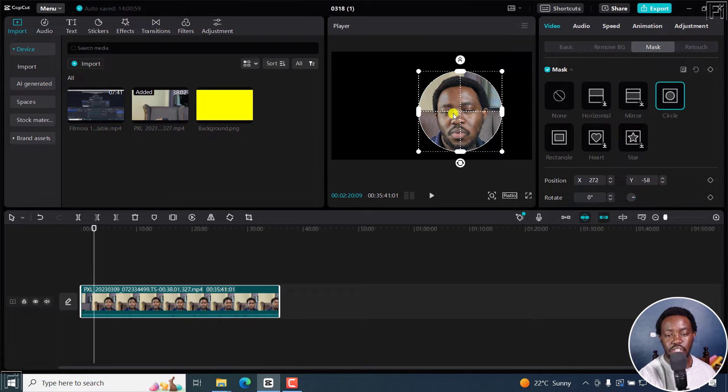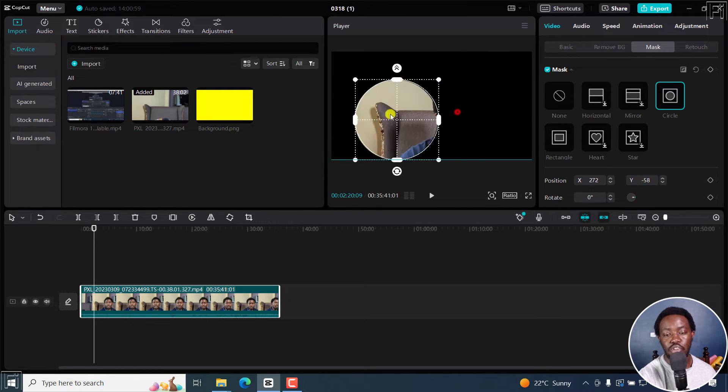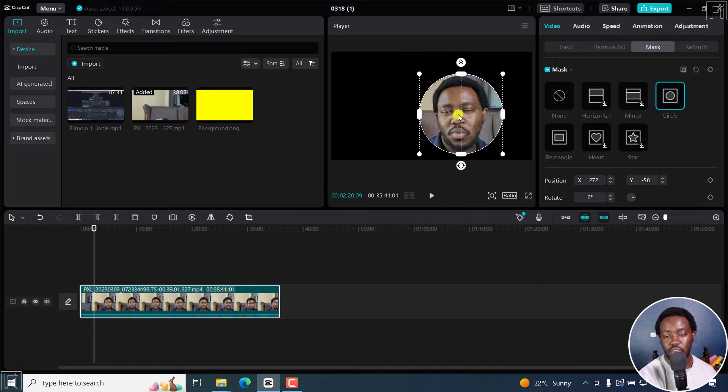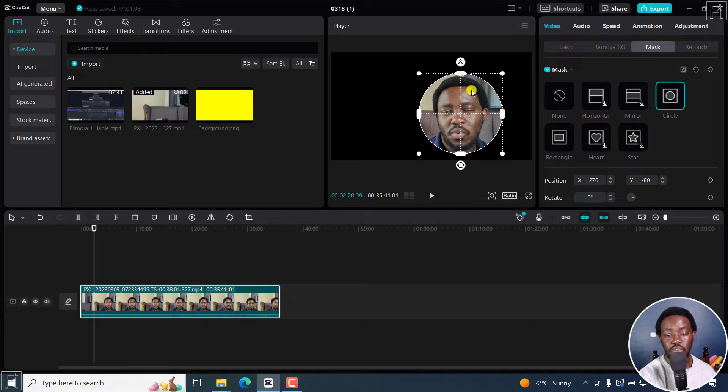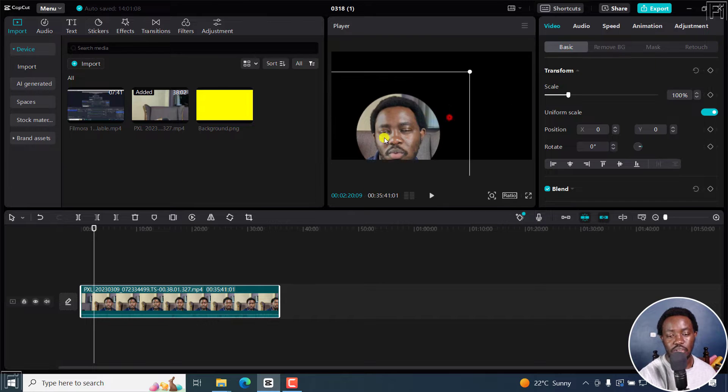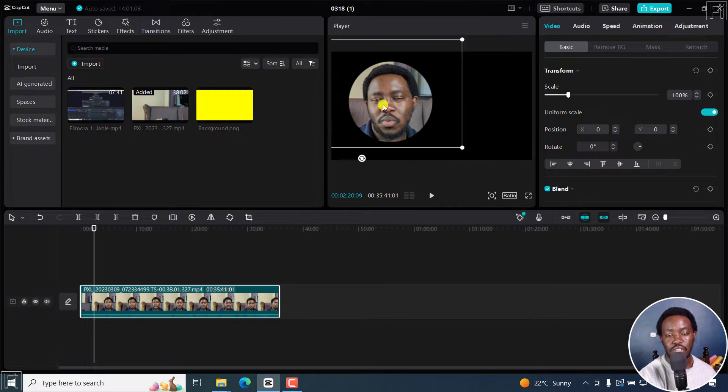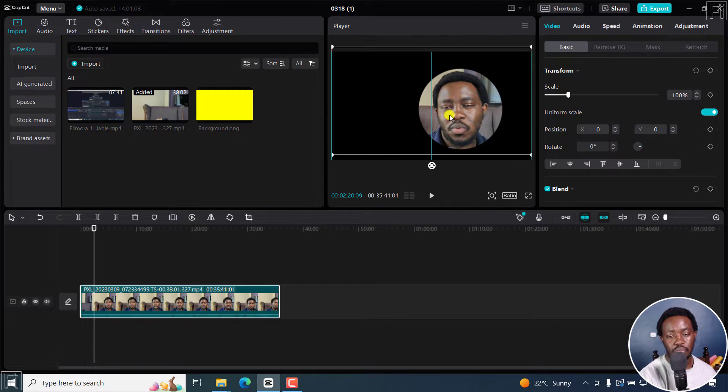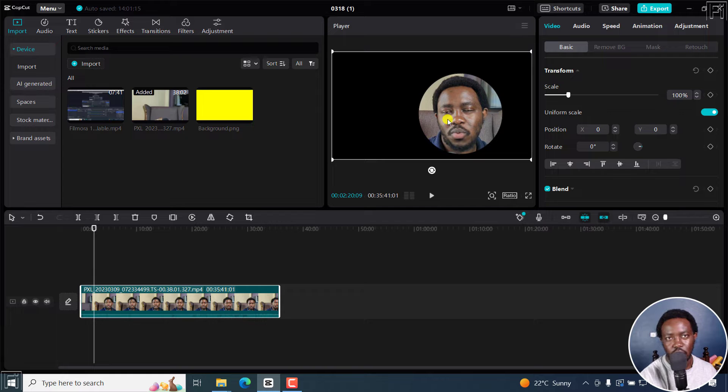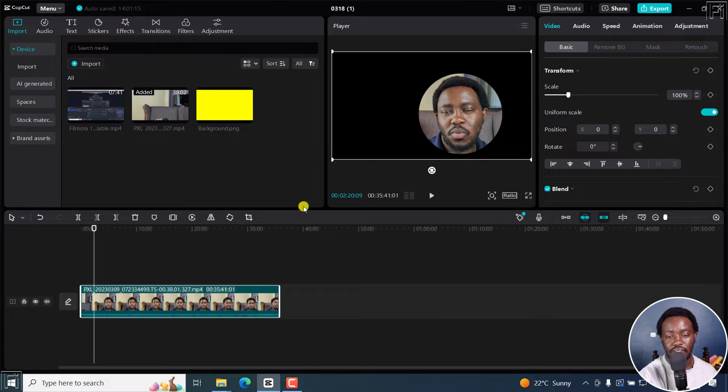If you try to move this right now, it's going to move the mask and not the talking head. So for you to move the talking head, you need to be inside the basic tab here. But you can easily move this to where you want it to be. And if all you wanted to do was just a circle crop without a background, then there you have it.